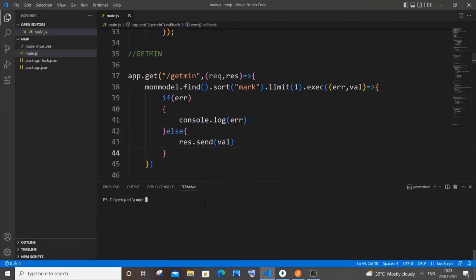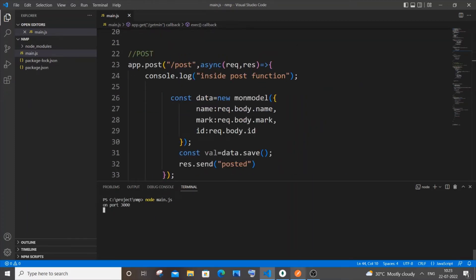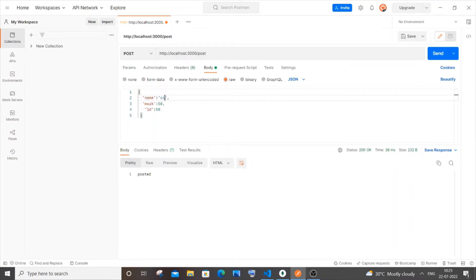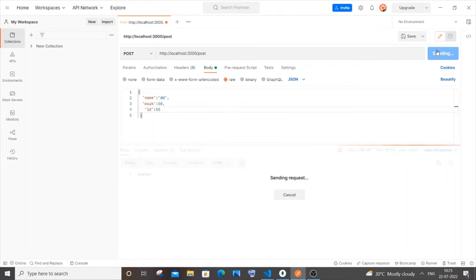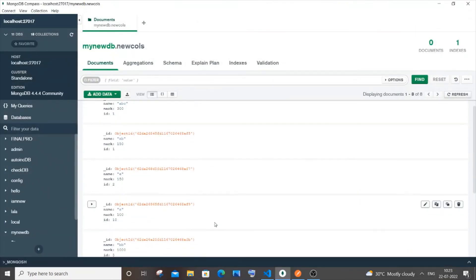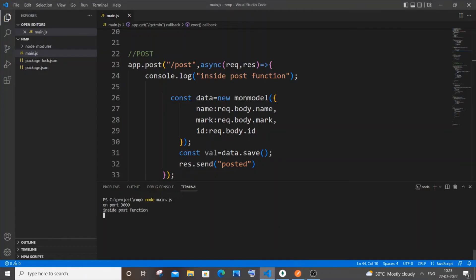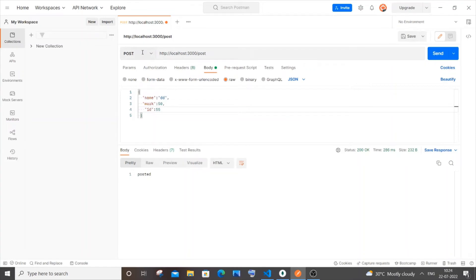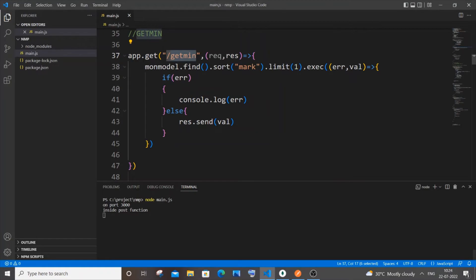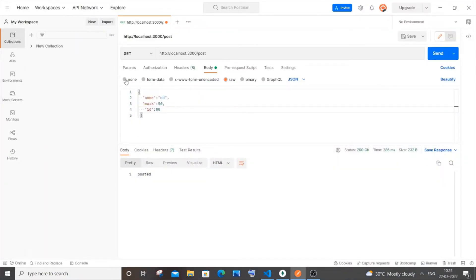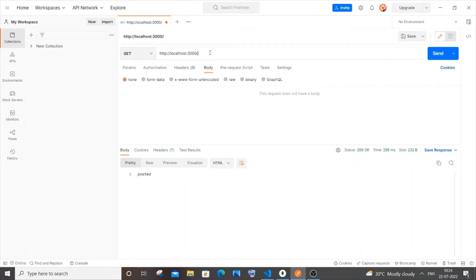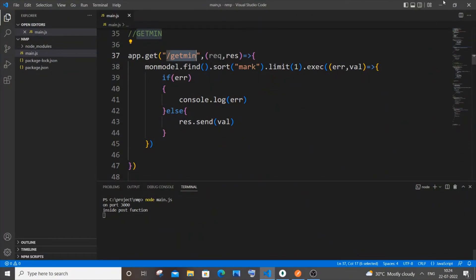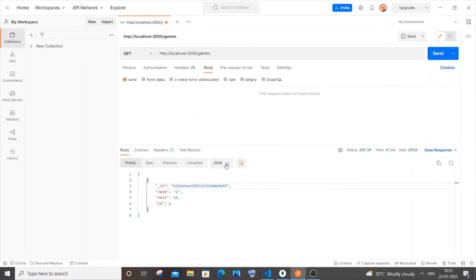Save it and start the Node server: node main.js. It's on port 3000. Now let me go to Postman. I'll check the POST operation is working — I'll send a value like 55 and click Send. I'm getting a posted response, and in Compass I can see the new value. Now copy the path, go to Postman, and be careful: change the method from POST to GET, since we specified app.get. Set the body to none and change the path to '/get-min'.